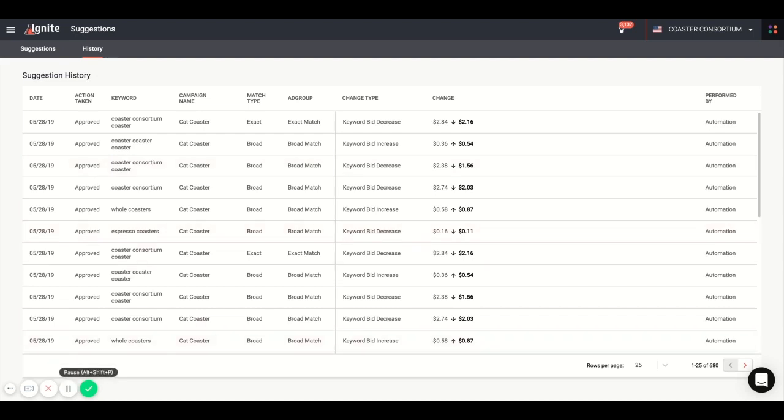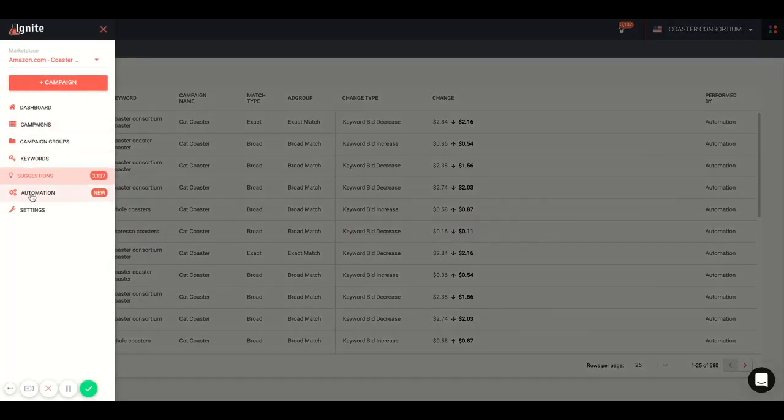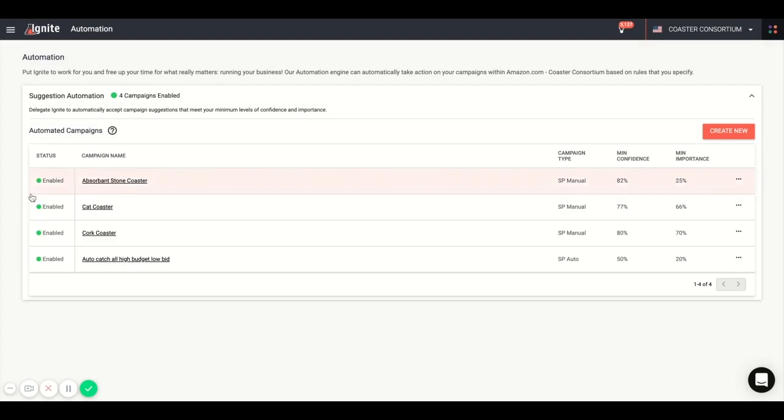Now, hands down, the coolest part of Ignite is the ability to automate the acceptance of these suggestions. You can do so by navigating to the automations page. If you have campaigns that you're comfortable with turning over to automation, you can save time and monitor them from afar. And you can go in and create automation for any campaign that you choose.